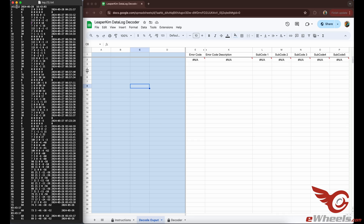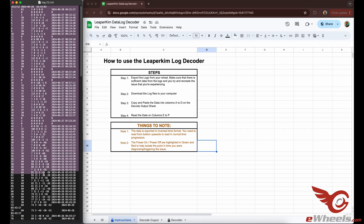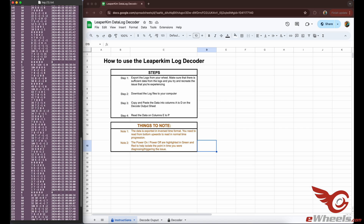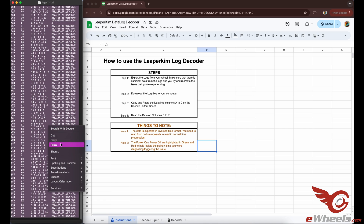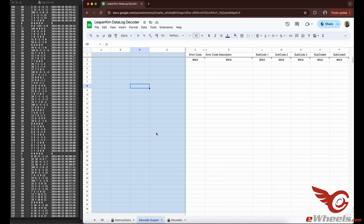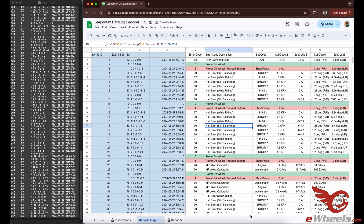Okay, so once you have the data file downloaded to your computer and you've opened up the Leaperkin data log decoder on Google Sheets — which I have the link below — you'll see the first tab is the instructions, and then you'll want to copy and paste all the lines onto the decode output sheet where the blue section is.